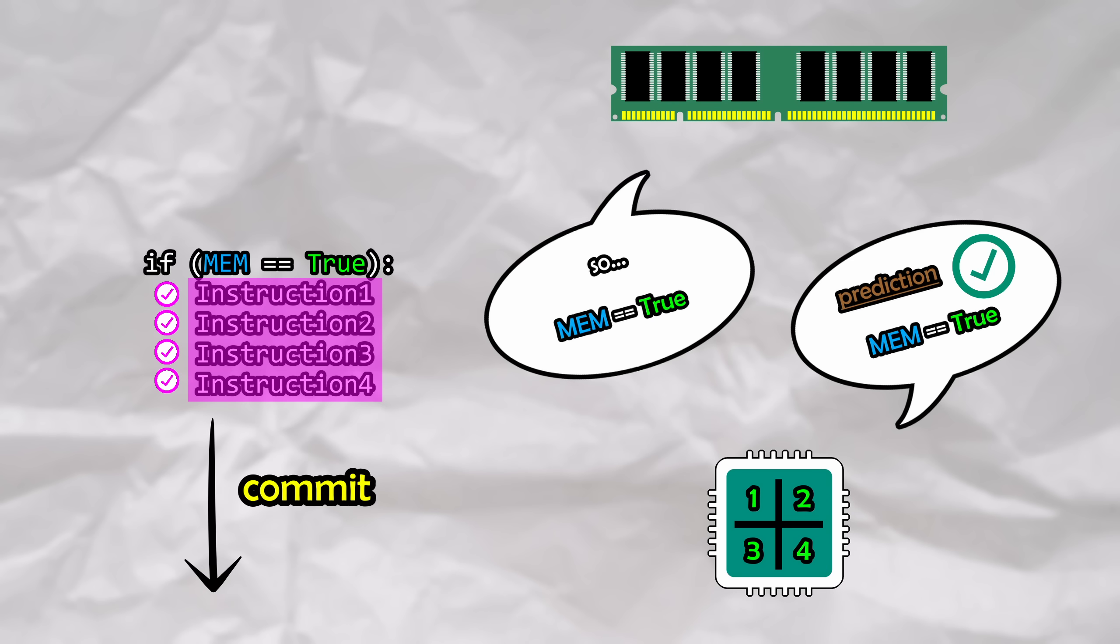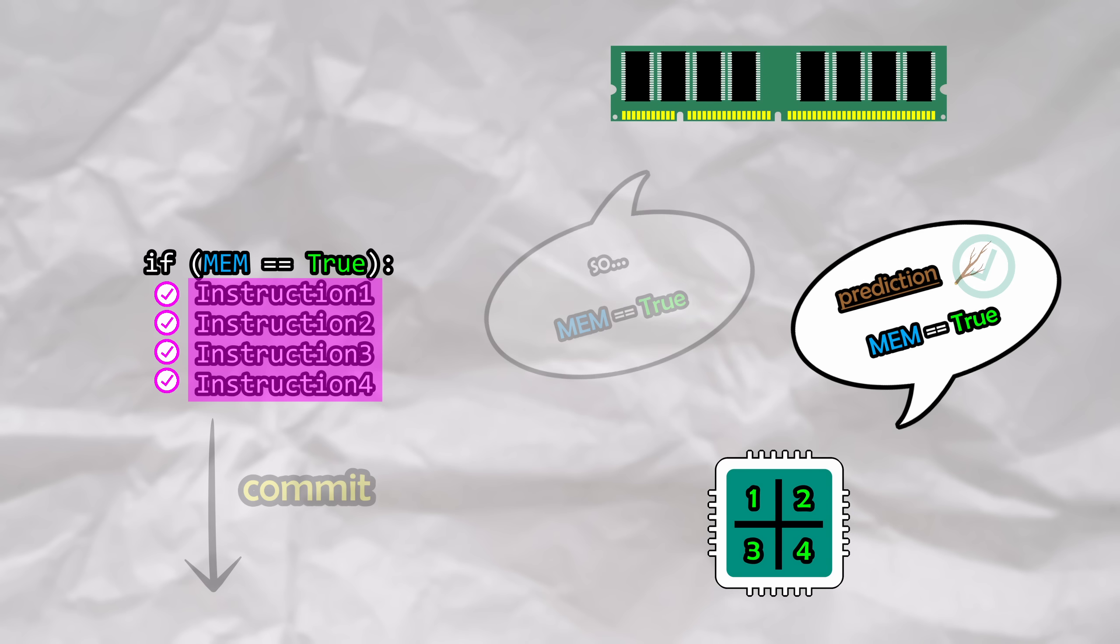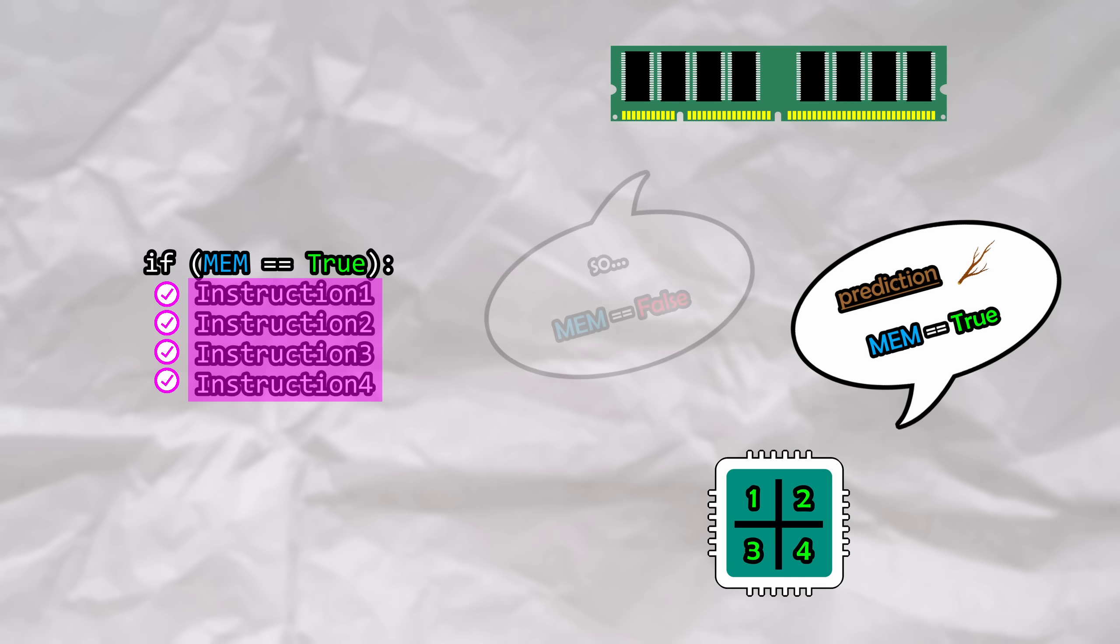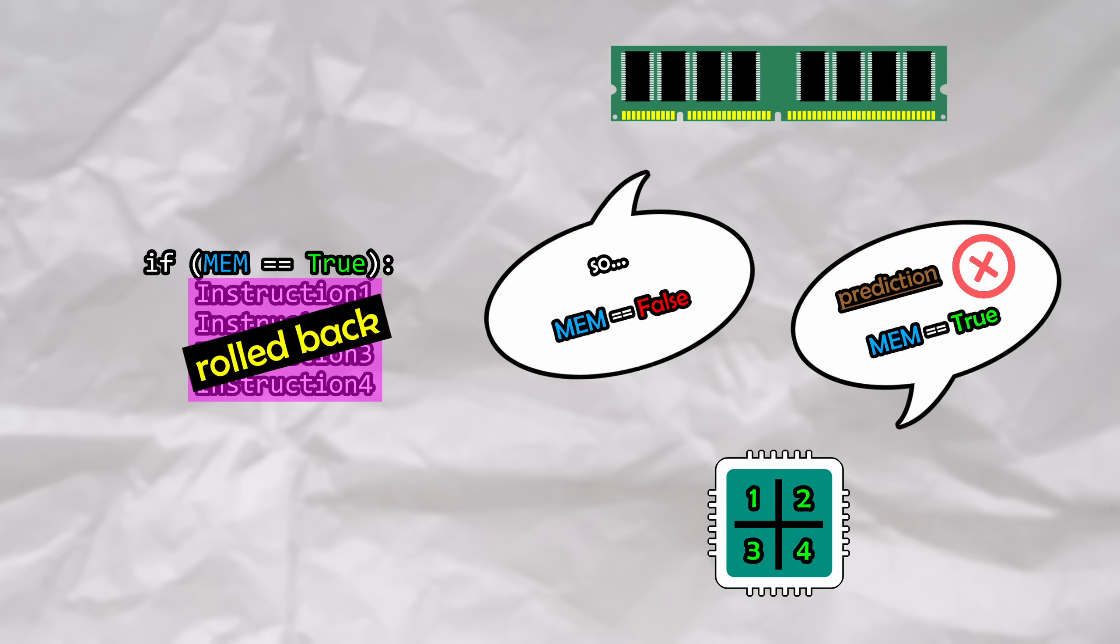This sounds pretty cool, however we obviously need to handle a case where we get the guess wrong, meaning that everything done speculatively needs to be fully reversible. If we guessed wrong, and mem was not equal to true, we would need to roll back all of the changes that were made, including reverting all of the register values, which is called a discard.